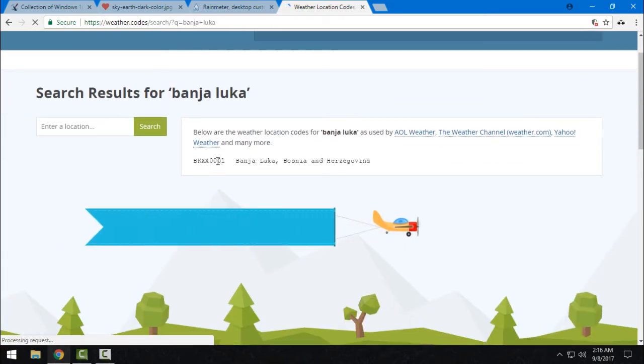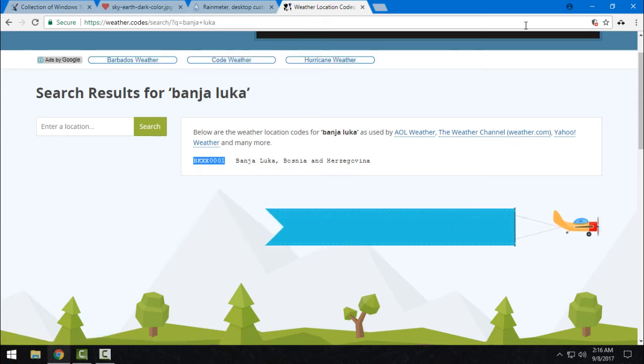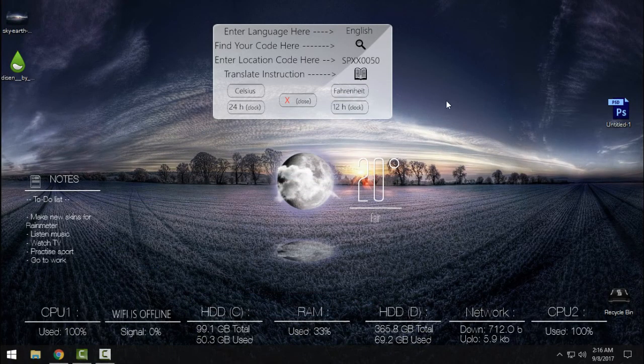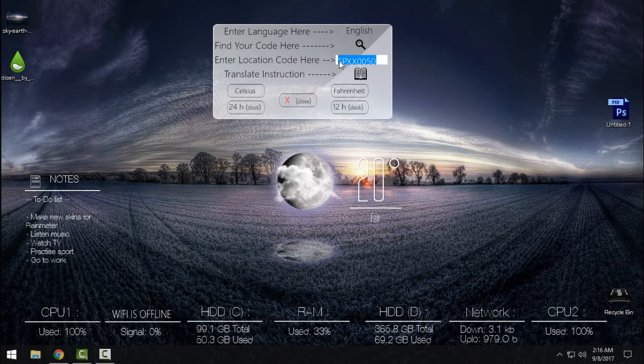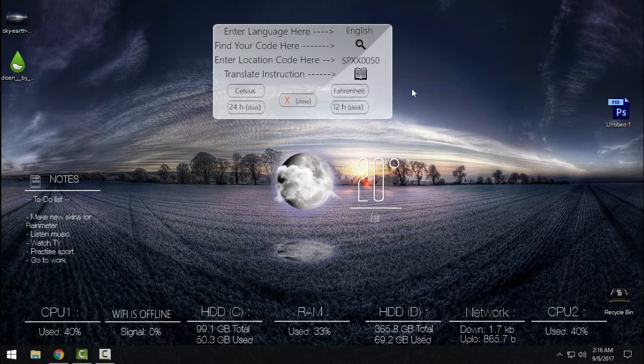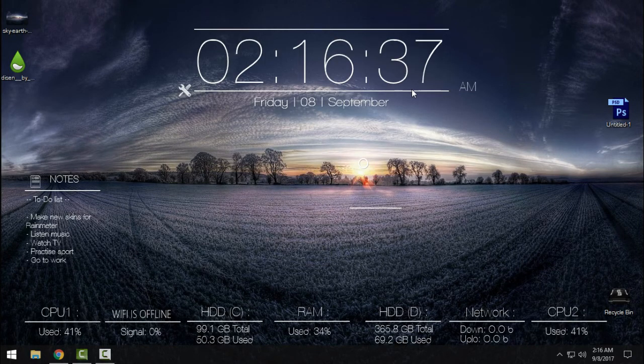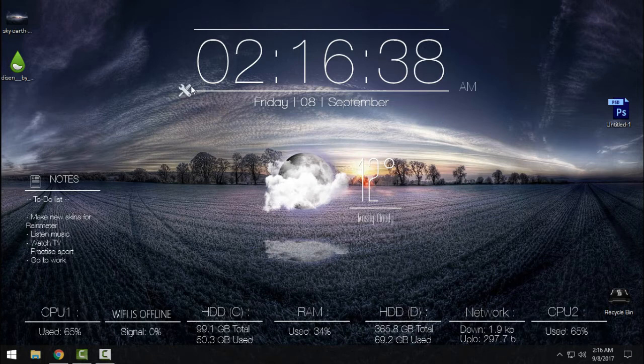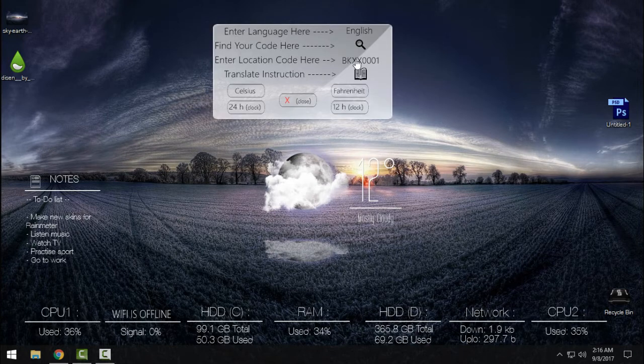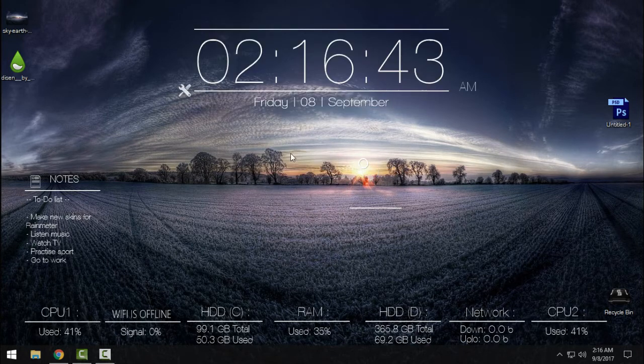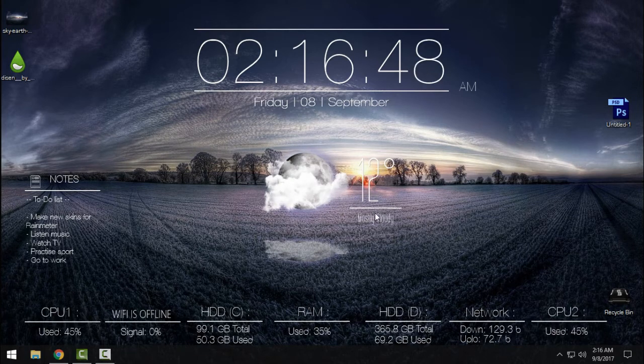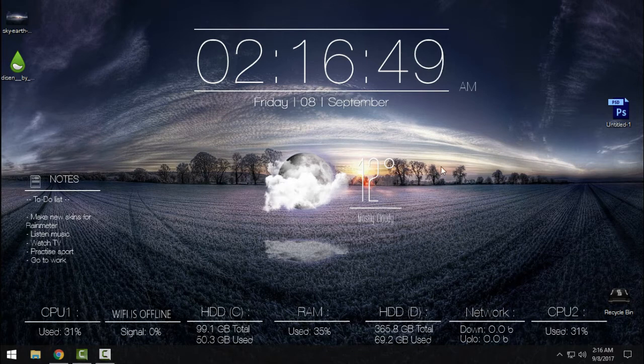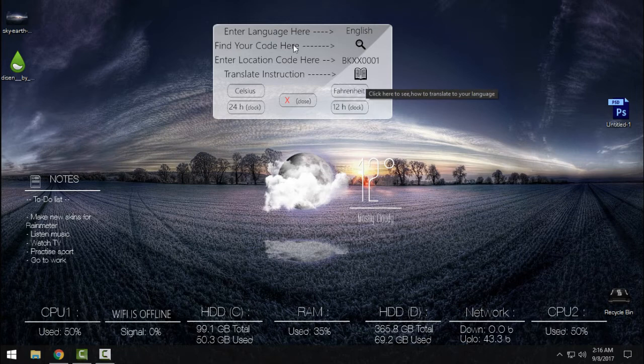The code is here. Copy this and just enter it here. Okay, after you enter it, you need to press Enter, you know, just to load the skin. And you can see that weather has changed. It's really cool. So it's working. You have translate instructions here. You can enter the language.